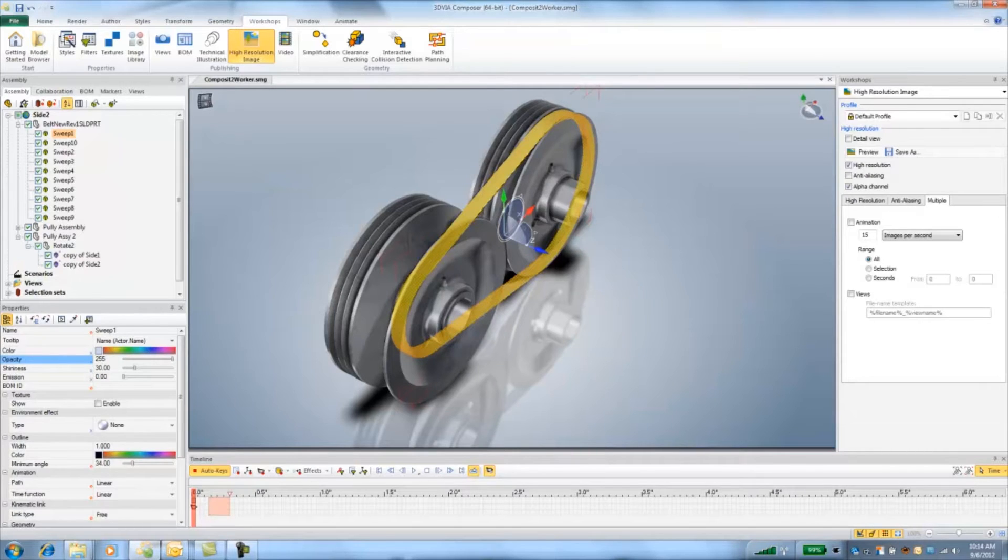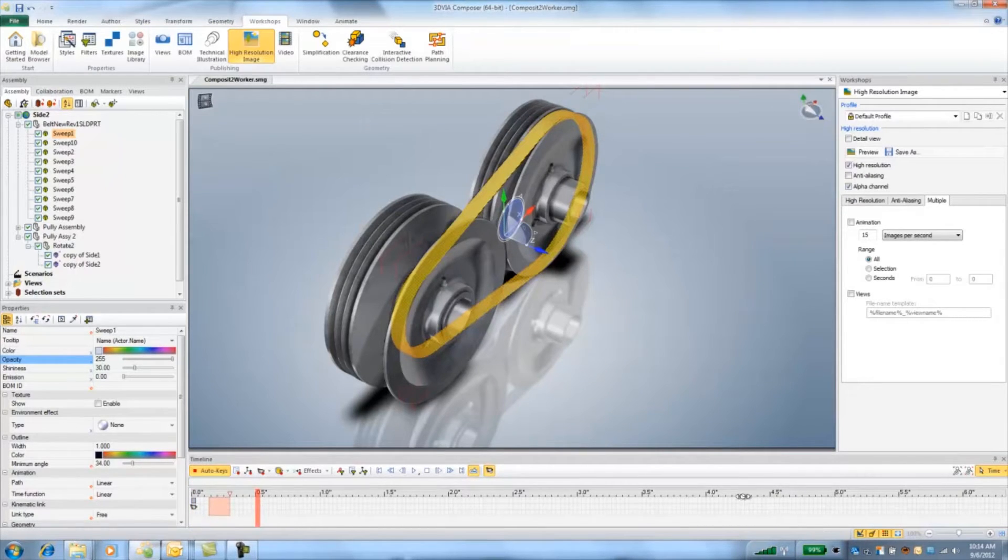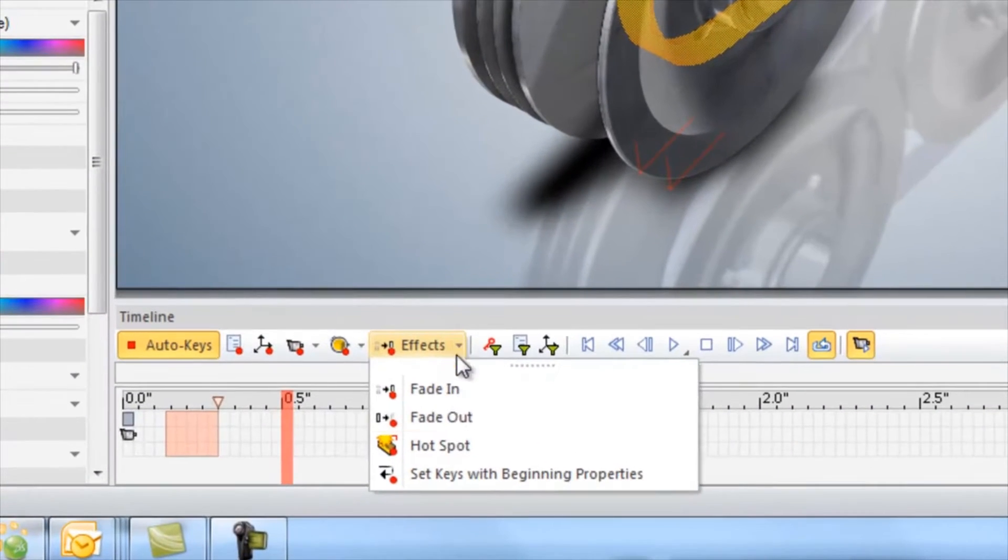Next I want to move the timeline about half a second and fade the first belt out and fade in the second belt.